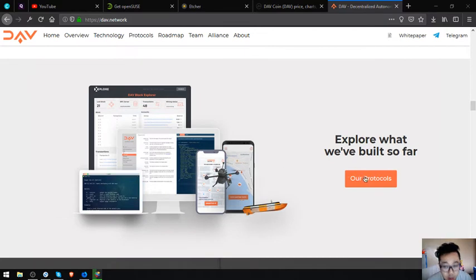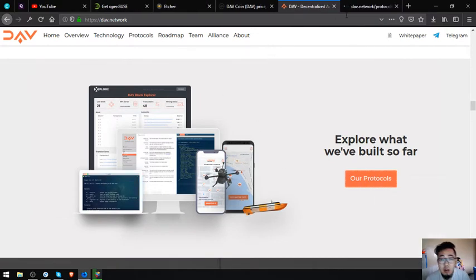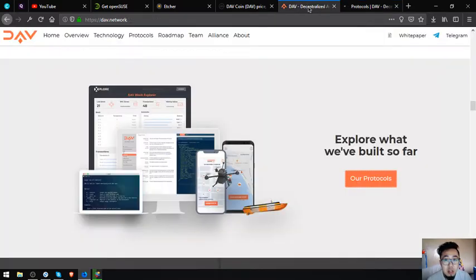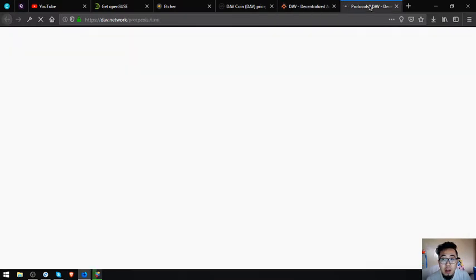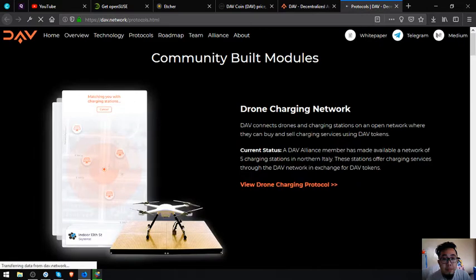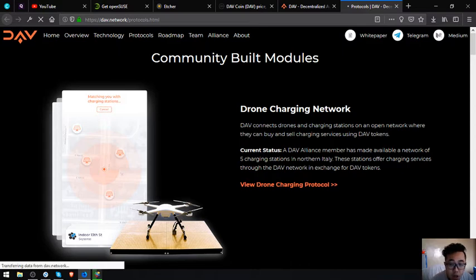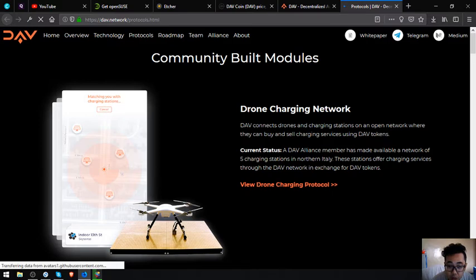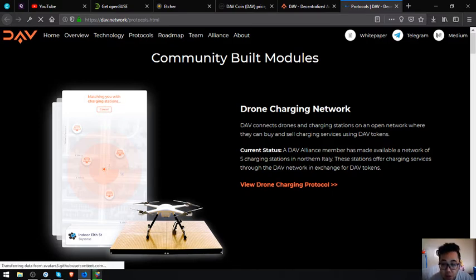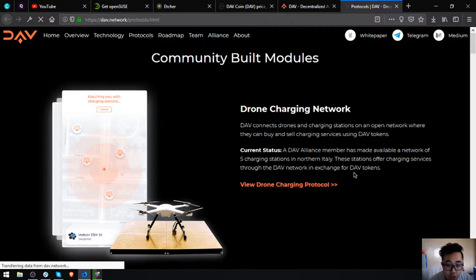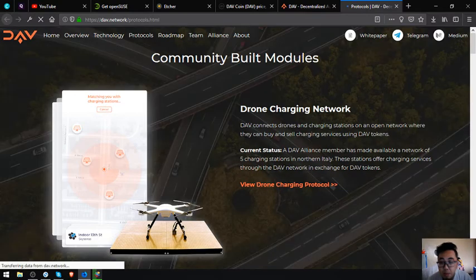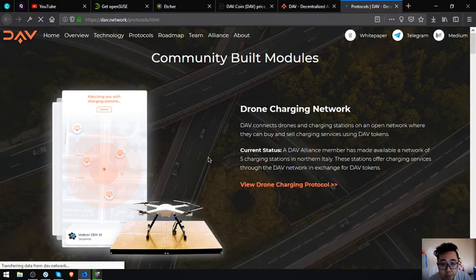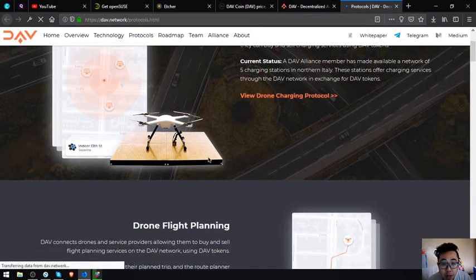So explore what they've built so far. Let's view the protocols that they've built already. Number one is a drone charging network: DAV connects drones and charging stations on an open network where they can buy and sell charging services using DAV tokens. Current status: a DAV alliance member has made available a network of 5 charging stations in Northern Italy. These stations offer charging services through the DAV network in exchange for DAV tokens.